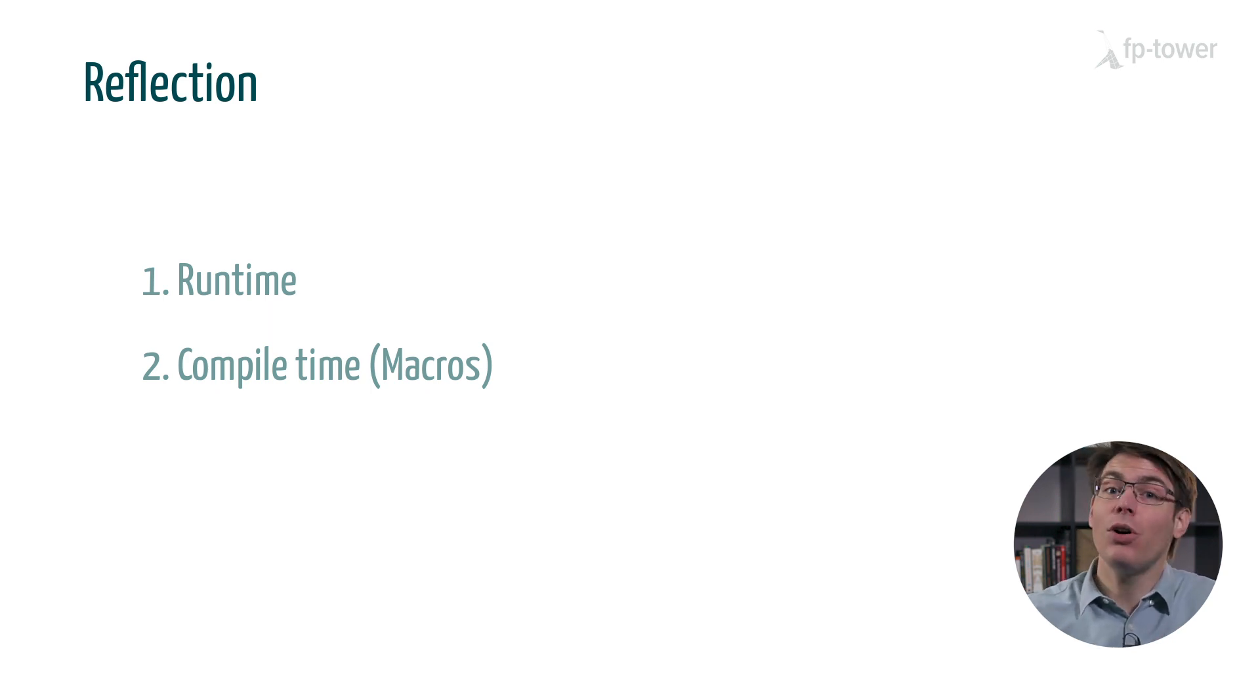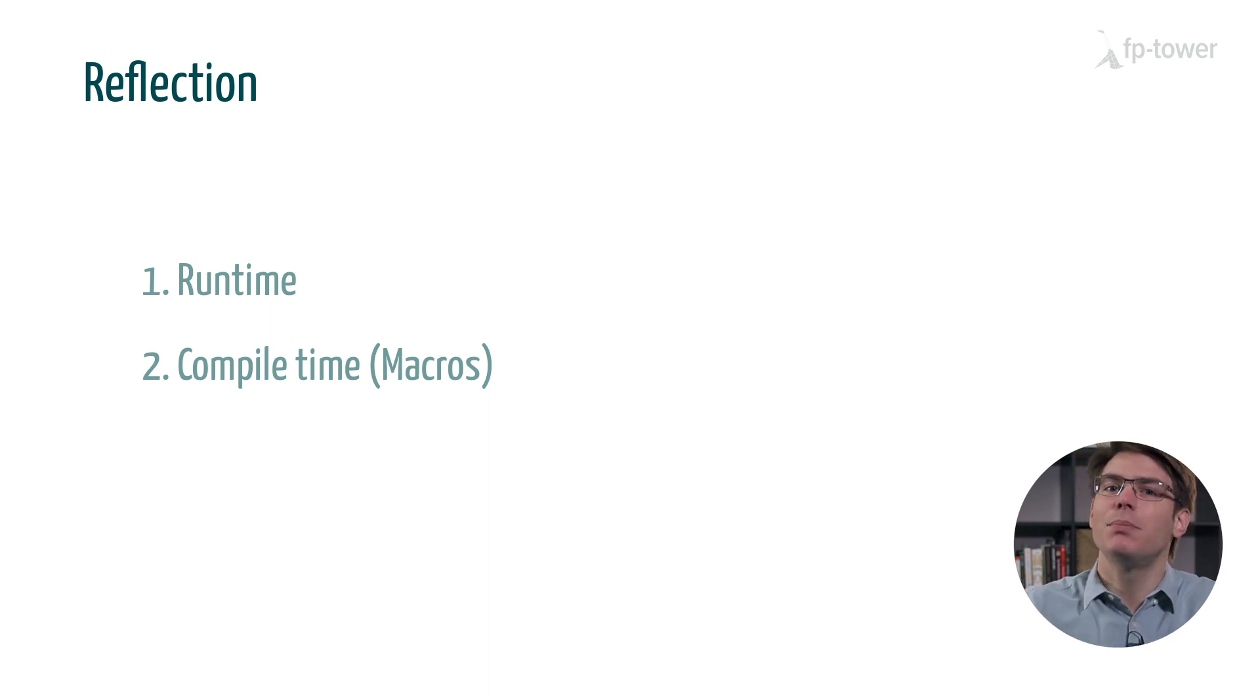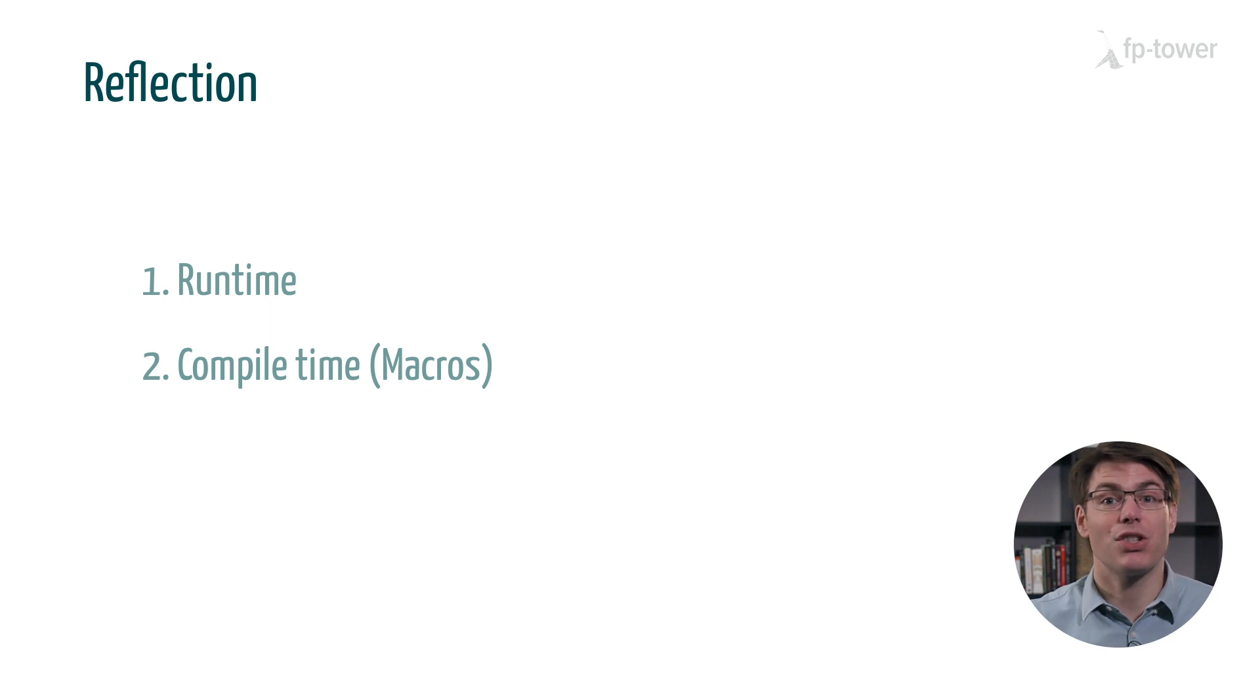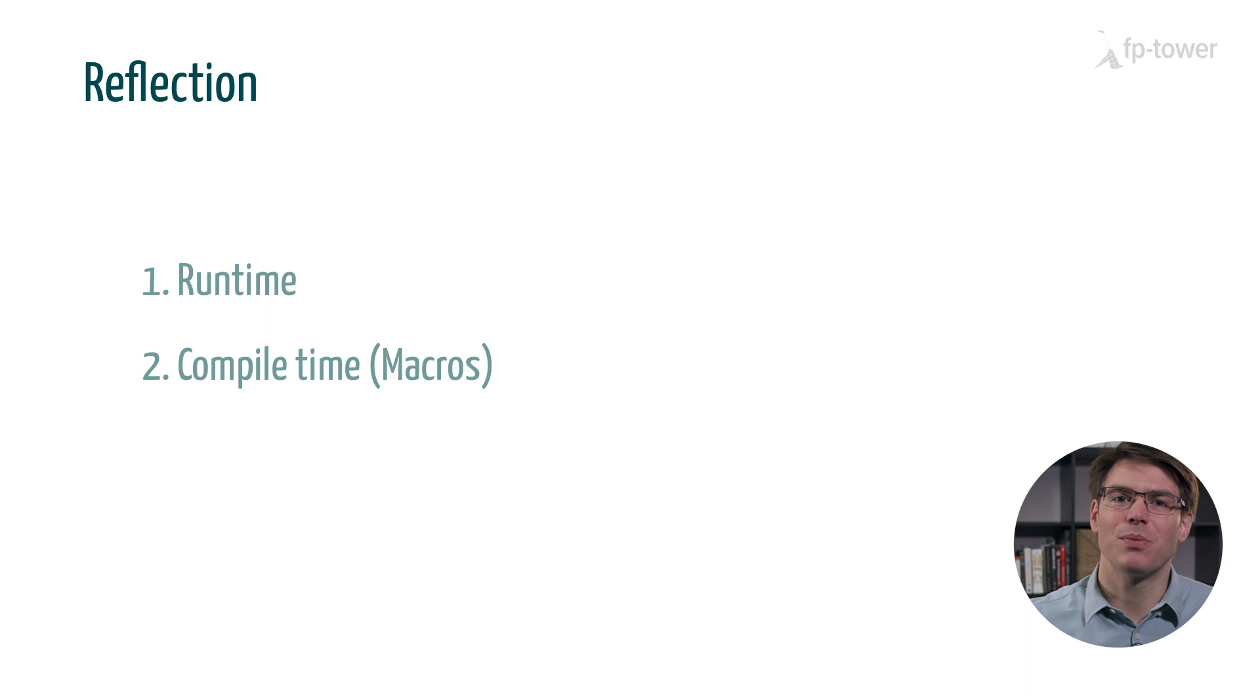So today we'll only be looking at runtime reflection which is a very dangerous feature. Not only it can easily throw exception but even worse reflection lets us bypass all the abstractions and safeguards set by the language. Let me show you.